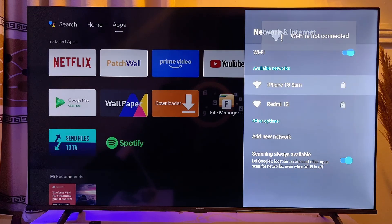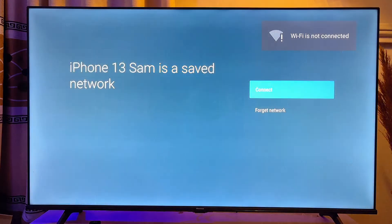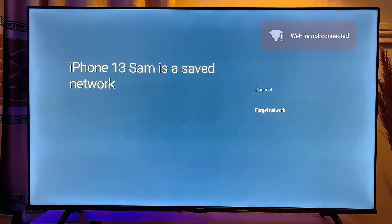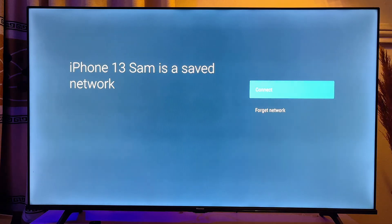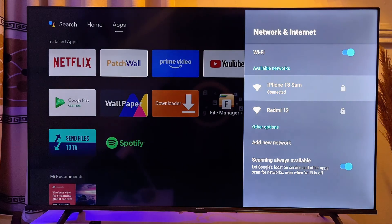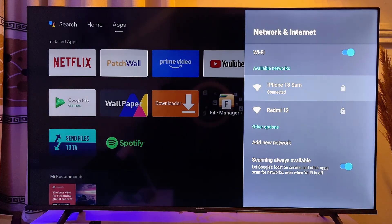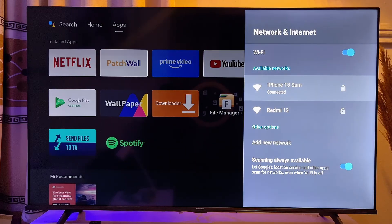And then you want to go ahead and connect to your WiFi. And now you can see that I now have a proper internet connection on my TV.